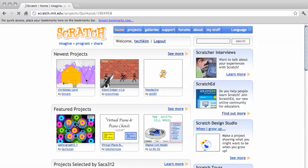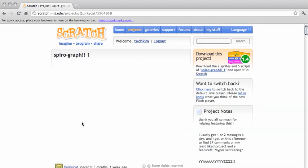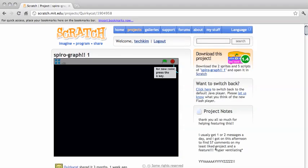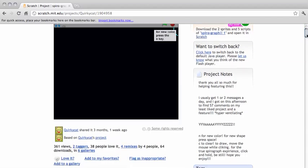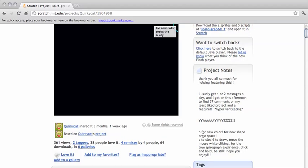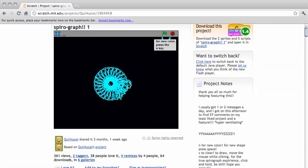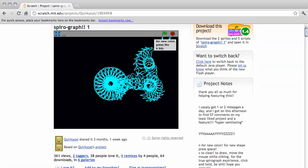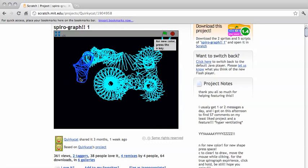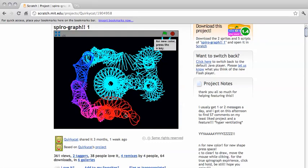I'm going to try out this Spirograph program here. Often you'll have project notes that tell you how the program runs. This one is telling us that we're going to press N for new color, space for a new shape, and C to clear. And almost always, you click the flag to start. Press the mouse and space bar — you can see the shape is changing.